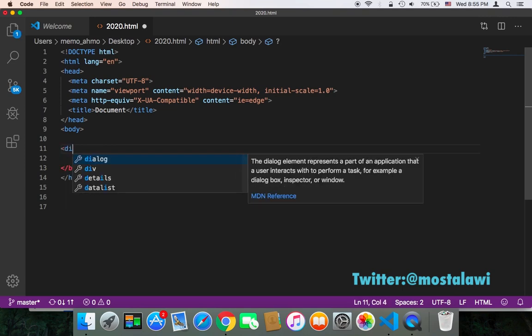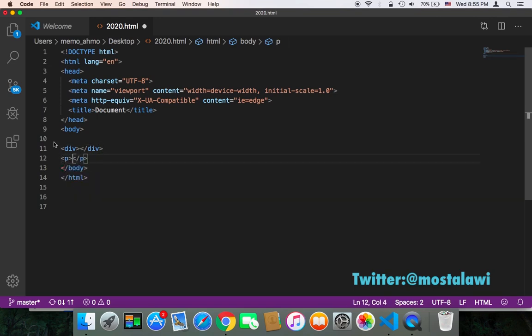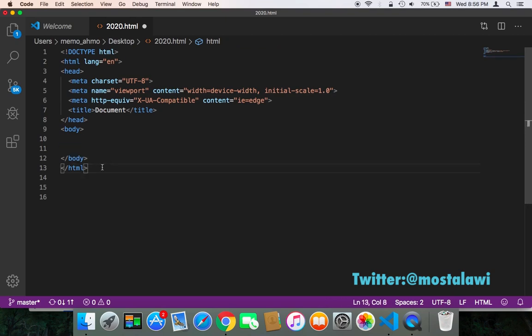Like the div, we have also the p tag, the paragraph tag. We have many other tags, but I'm going to teach you how to create a custom tag, your own tag.